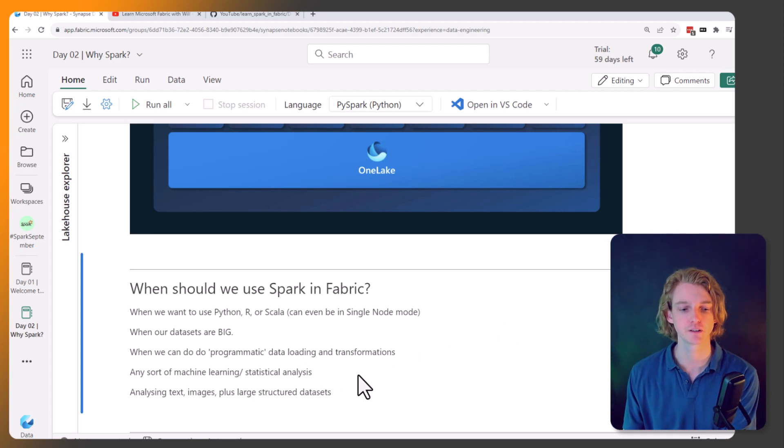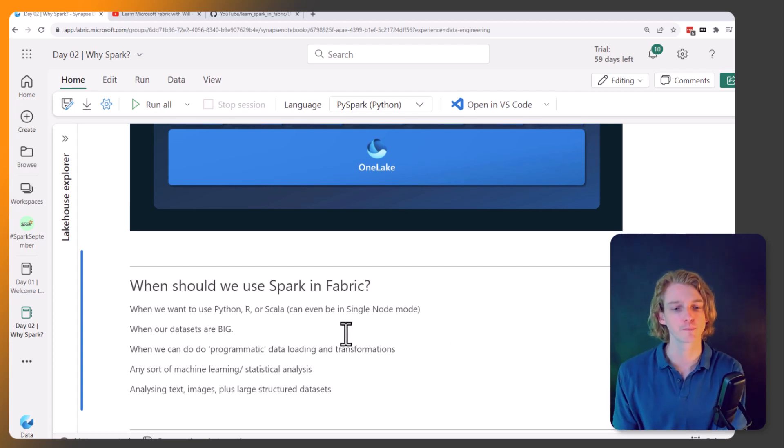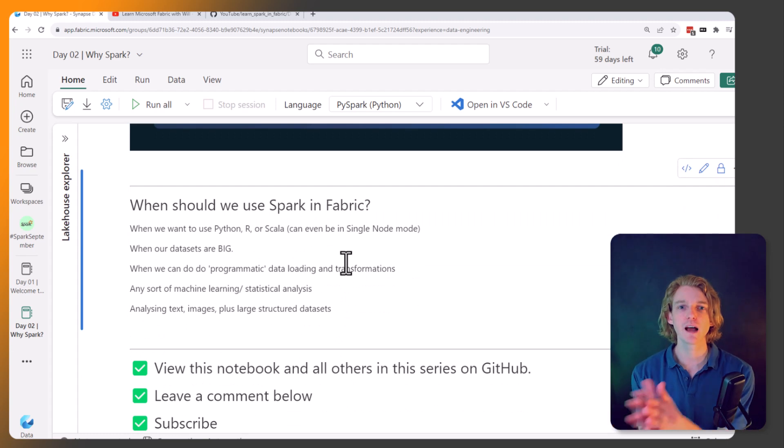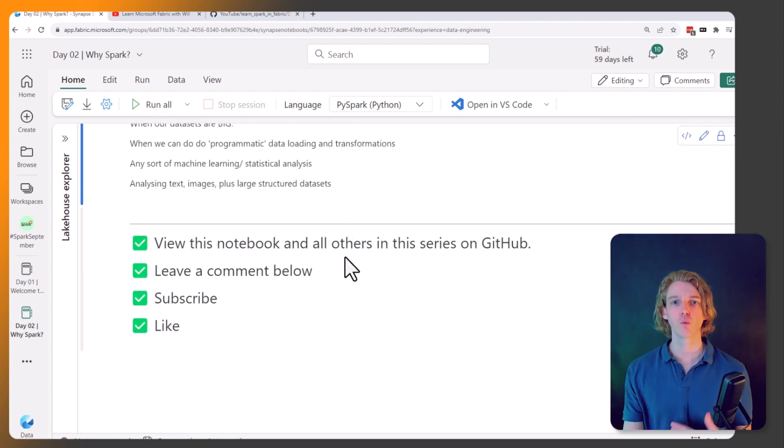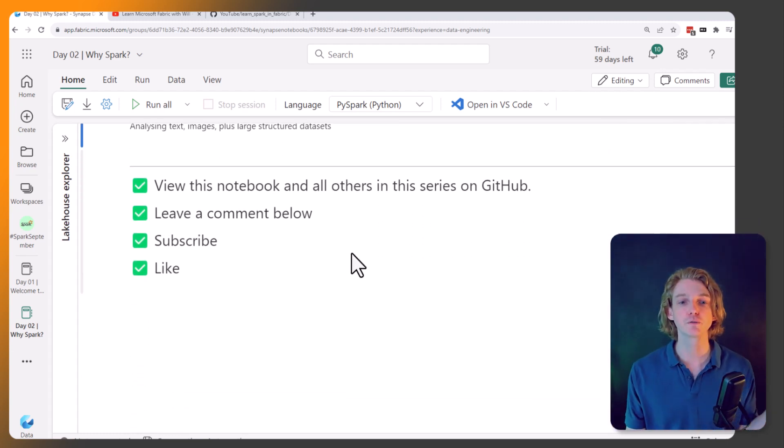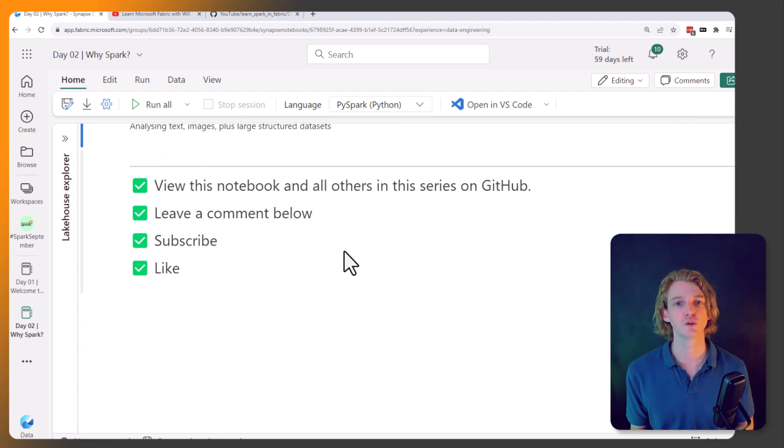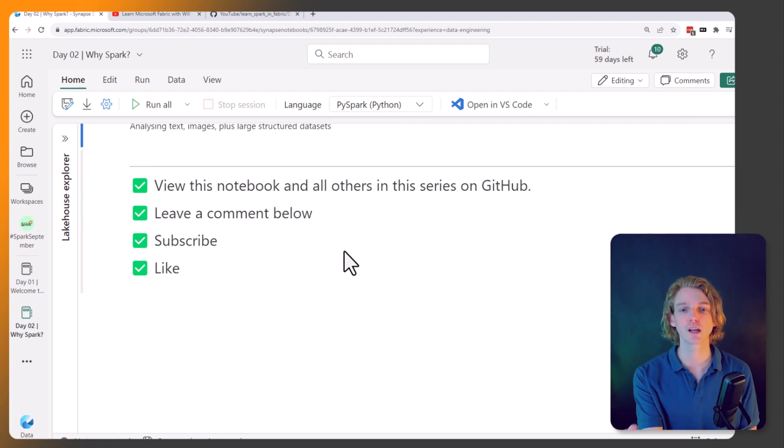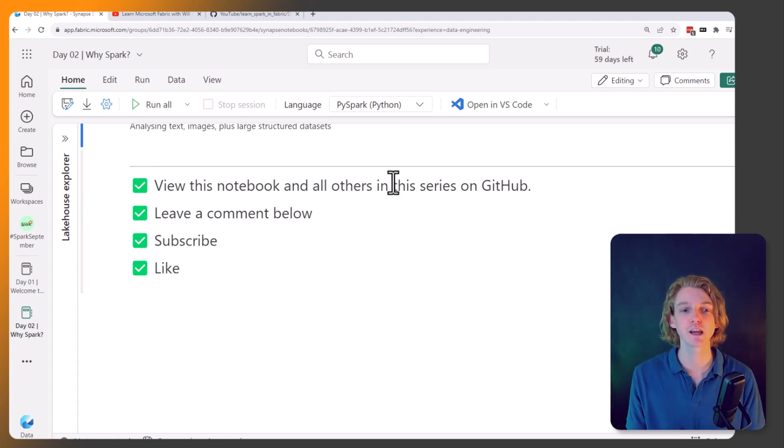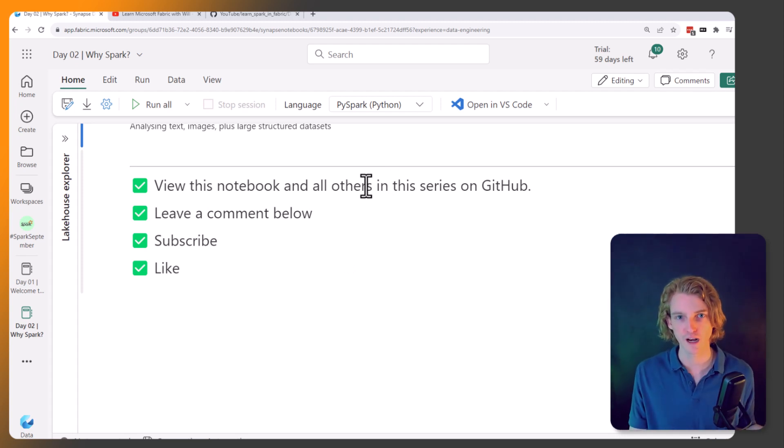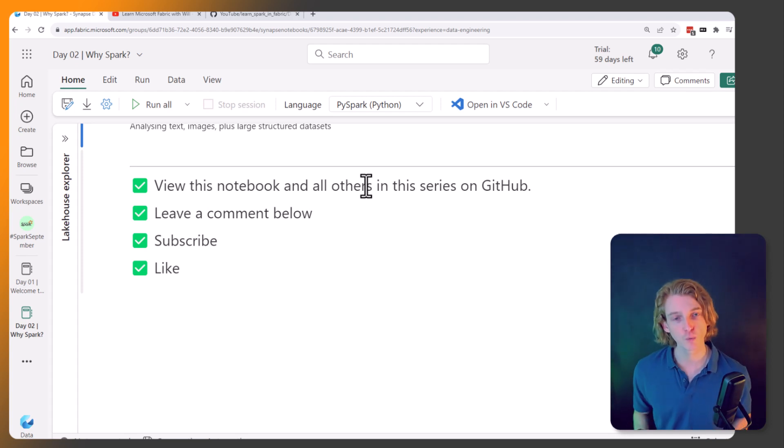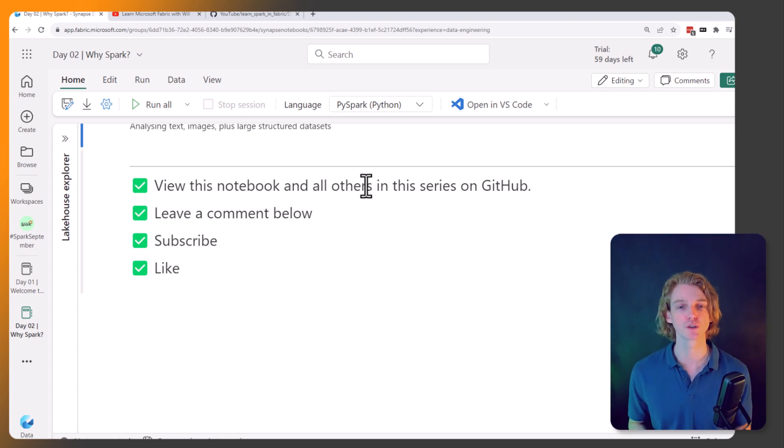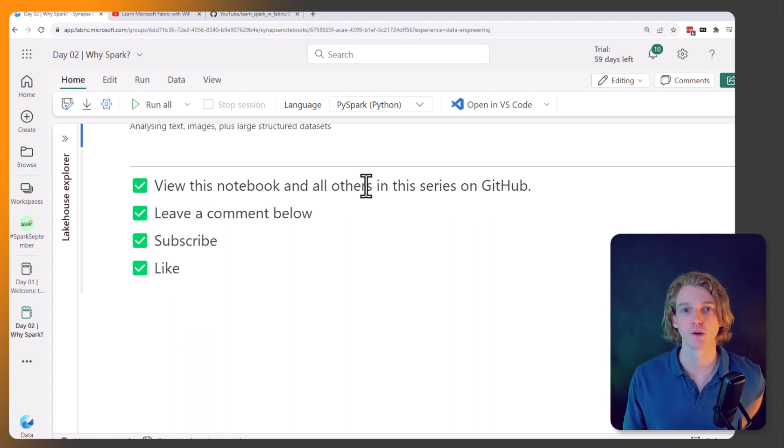Okay, so that is the brief overview of why we're bothering learning Spark. So that leaves us with four things for you to do: you can view this notebook and all the others in the series on GitHub, leave a comment below, make sure you're subscribed if you're not already because there'll be a new video tomorrow. And tomorrow we'll be looking in more detail about the components of Spark. So leave us a like and I'll see you in the next video. Thank you.